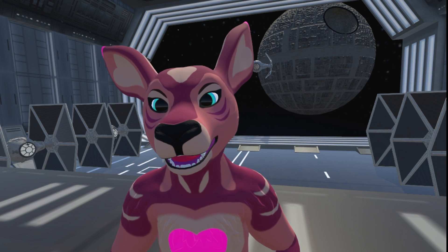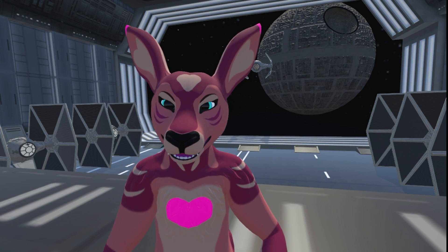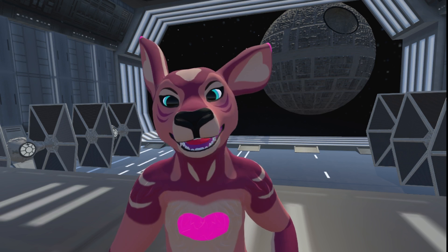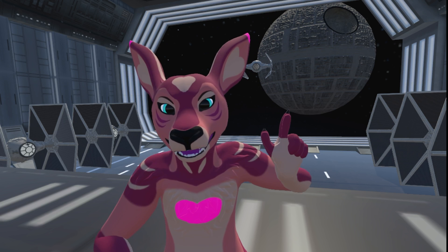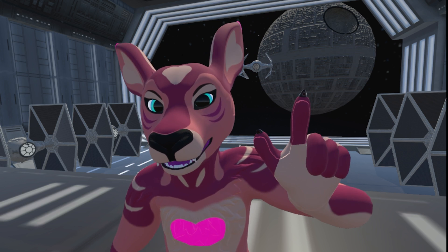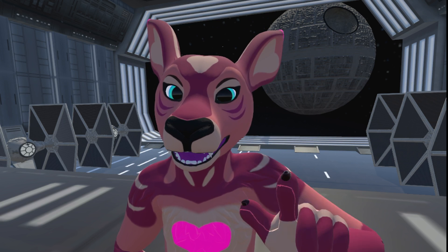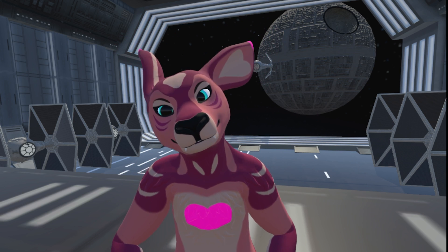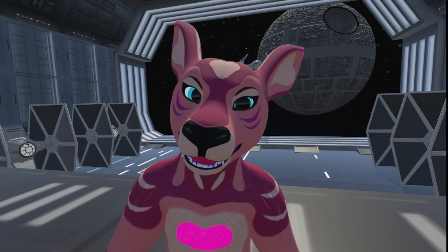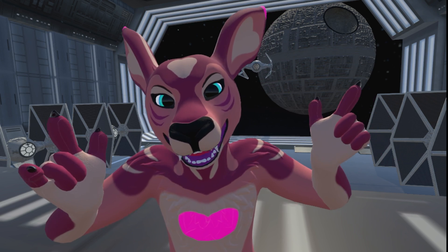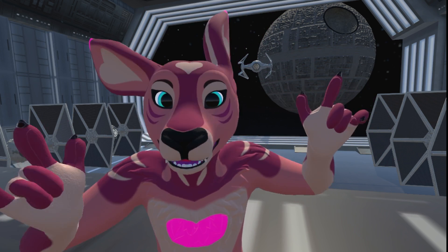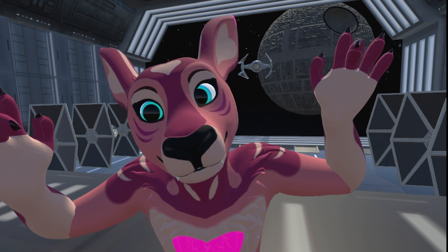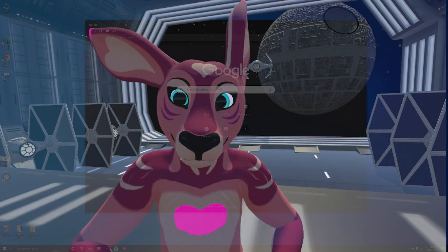I don't know about you, but staying home and doing all these Zoom meetings has become a bit monotonous. So today I'm going to show you how to take your favorite avatar or VR character from VRChat and bring it into your meetings. It really cheers people up — you can go on adventures, laugh at your character. It's a lot of fun. So let's get started.